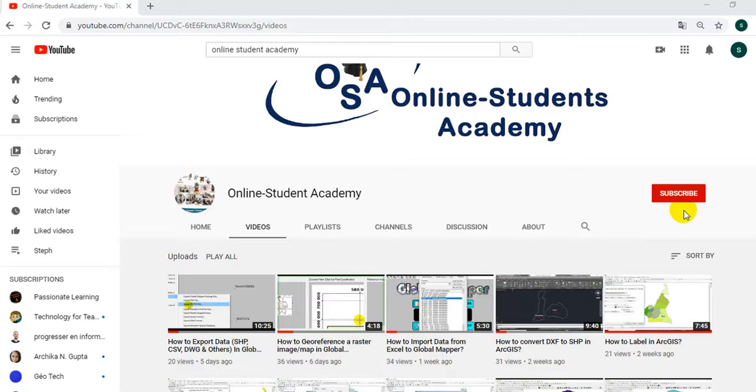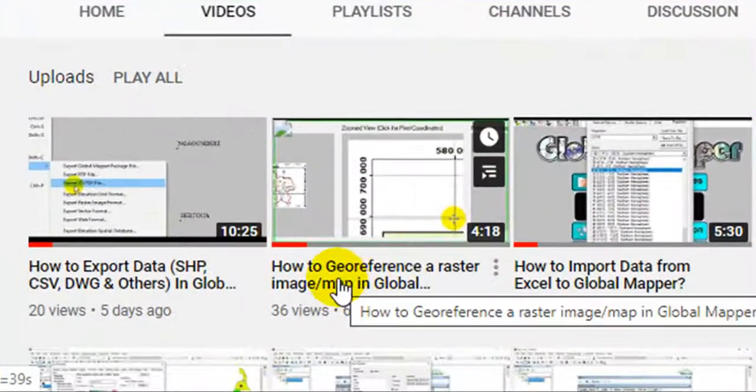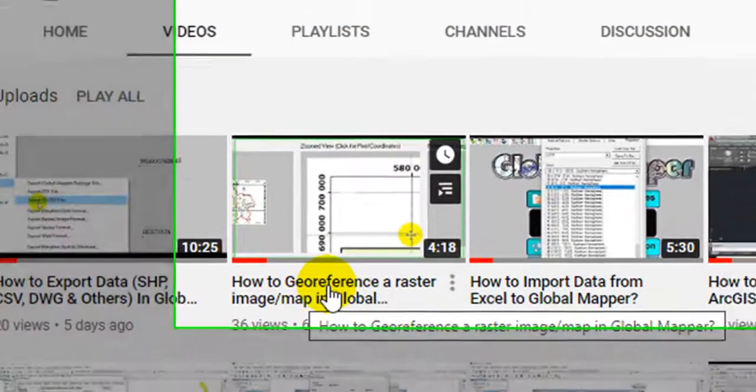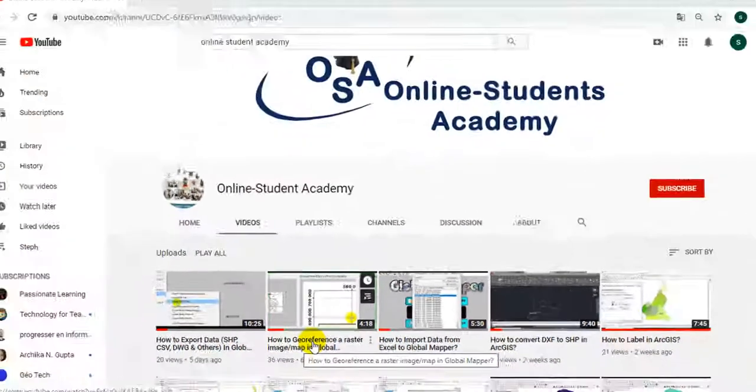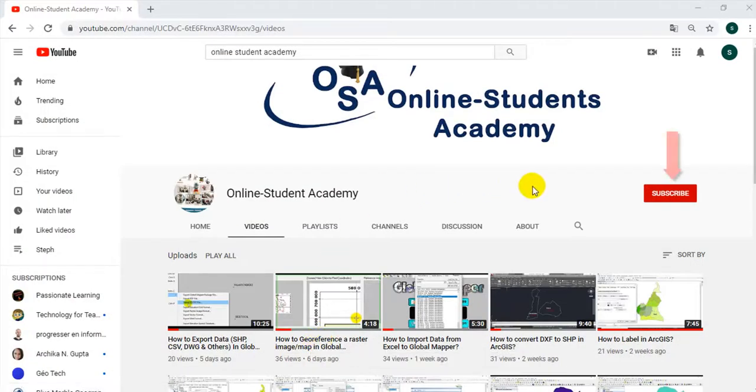We shall see how to digitalize a raster image in QGIS. With the Online Student Academy channel, I've already published a video recently on how to georeference an image in QGIS. So simply go there, watch it, and do not forget to subscribe.